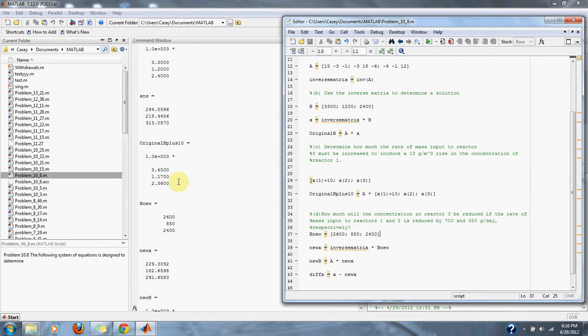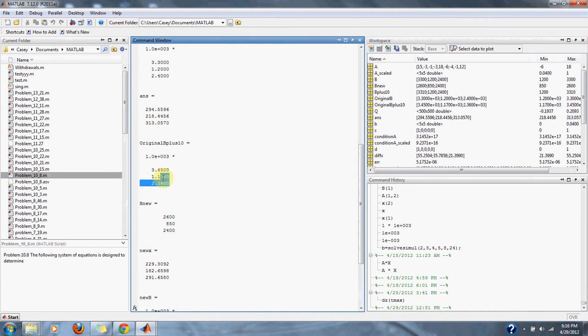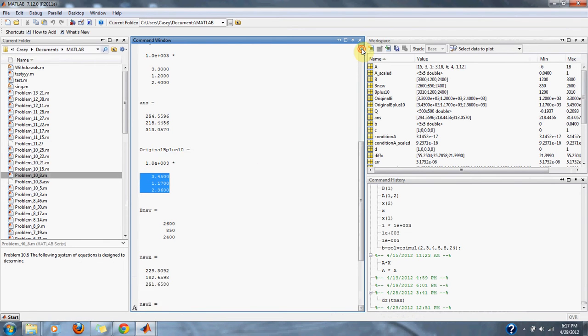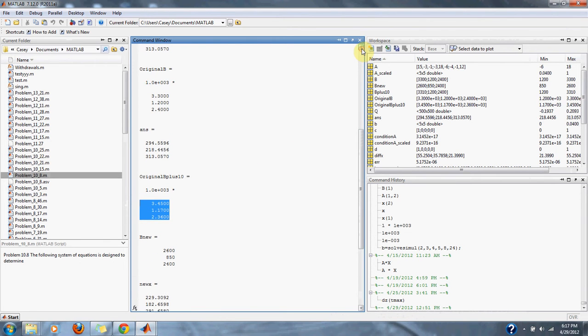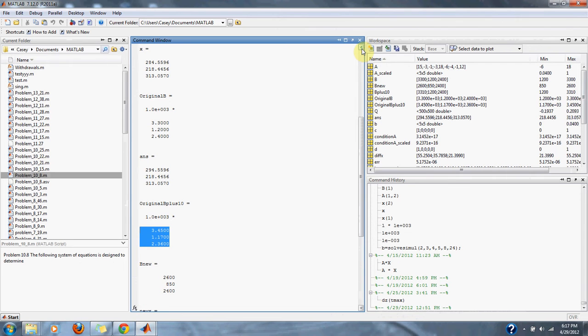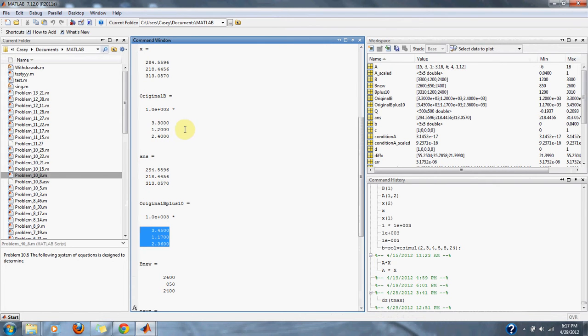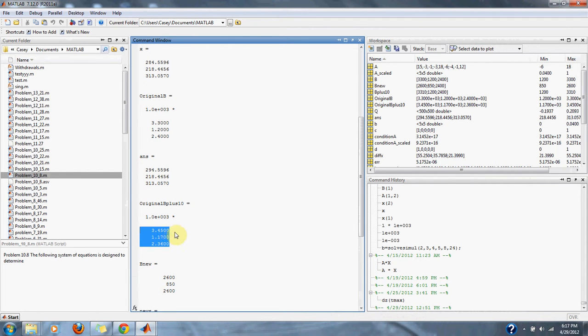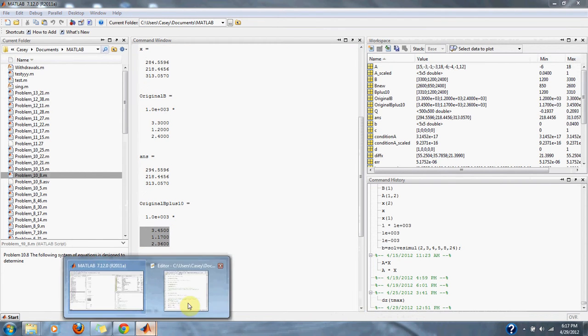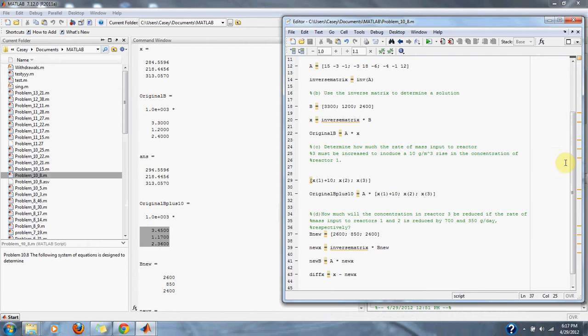So here are our new values of the reactors as compared to our old values, or original B values, which are here. As you can see, the mass of the first reactor went up and the other two decreased because we are in a coupled system.